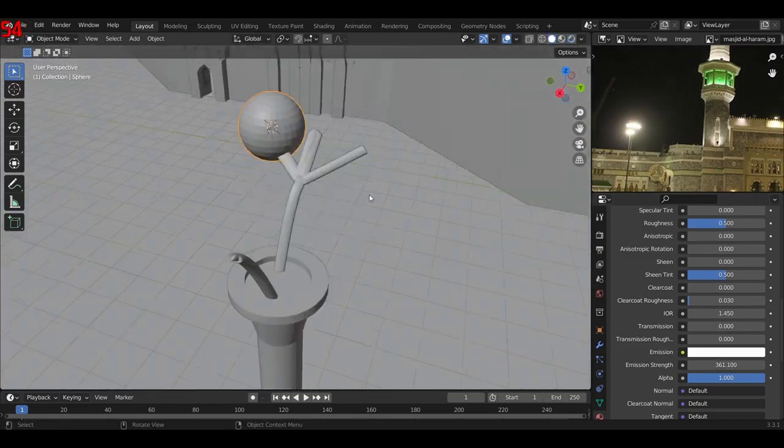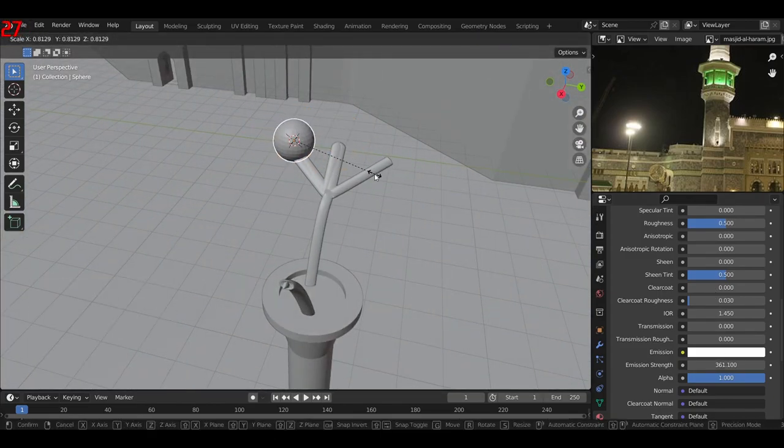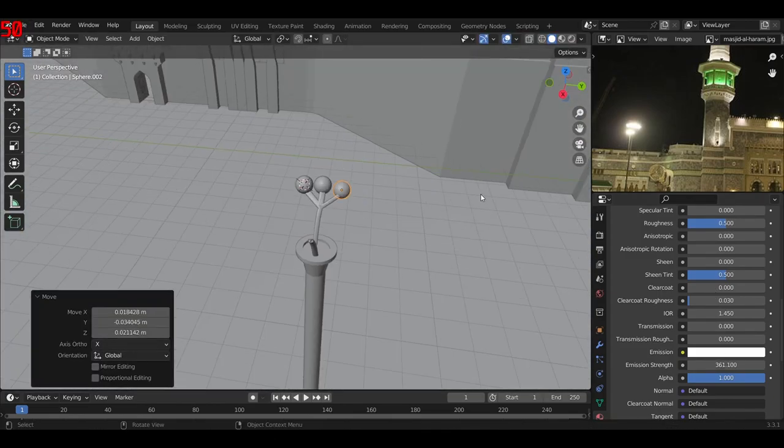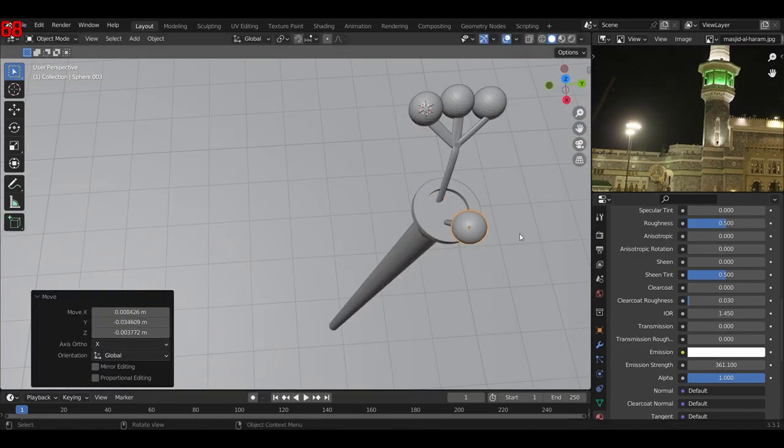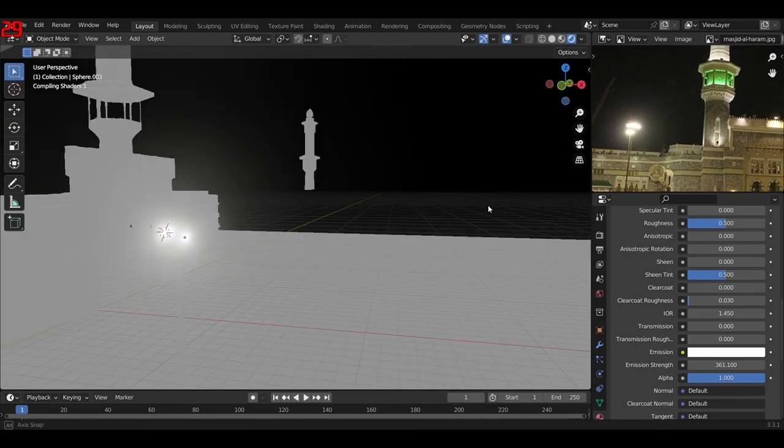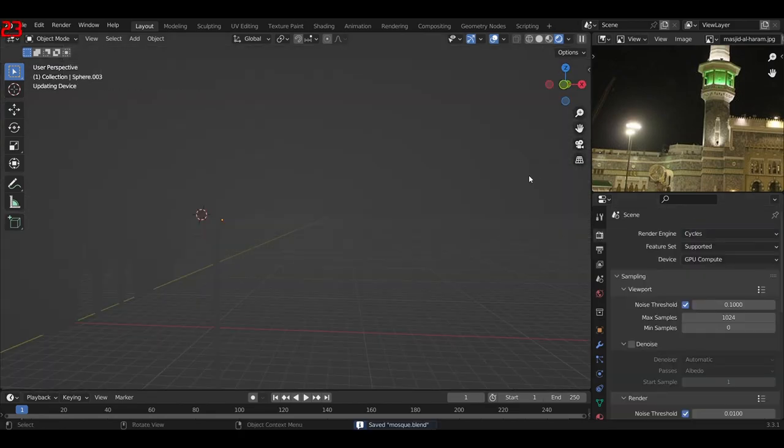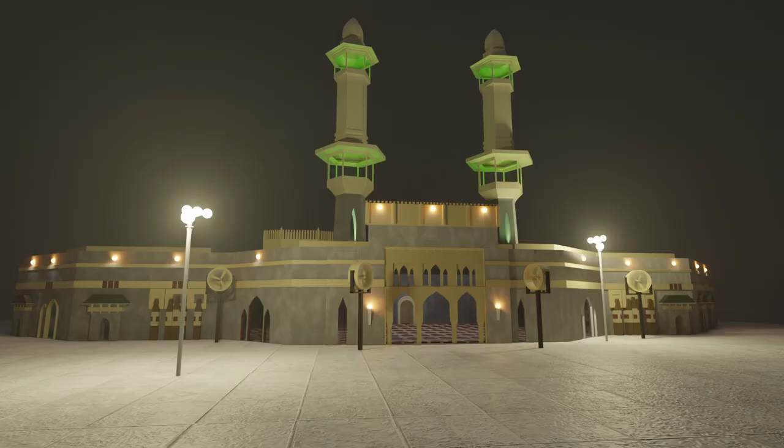I just used a volumetric shader for it. Now here's the final render, and I hope you've enjoyed and liked this video. If you have, then make sure to give a like and subscribe. See ya!